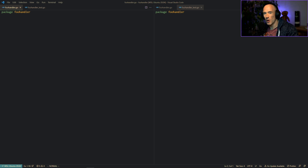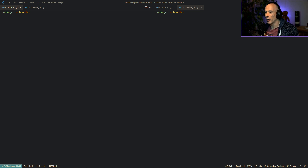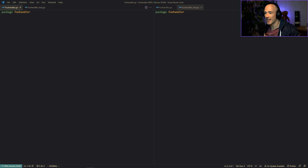What is up everyone. In this video I'm going to teach you everything you need to know about how to test HTTP handlers in Go. A lot of people are using Go as their backend services or their APIs.